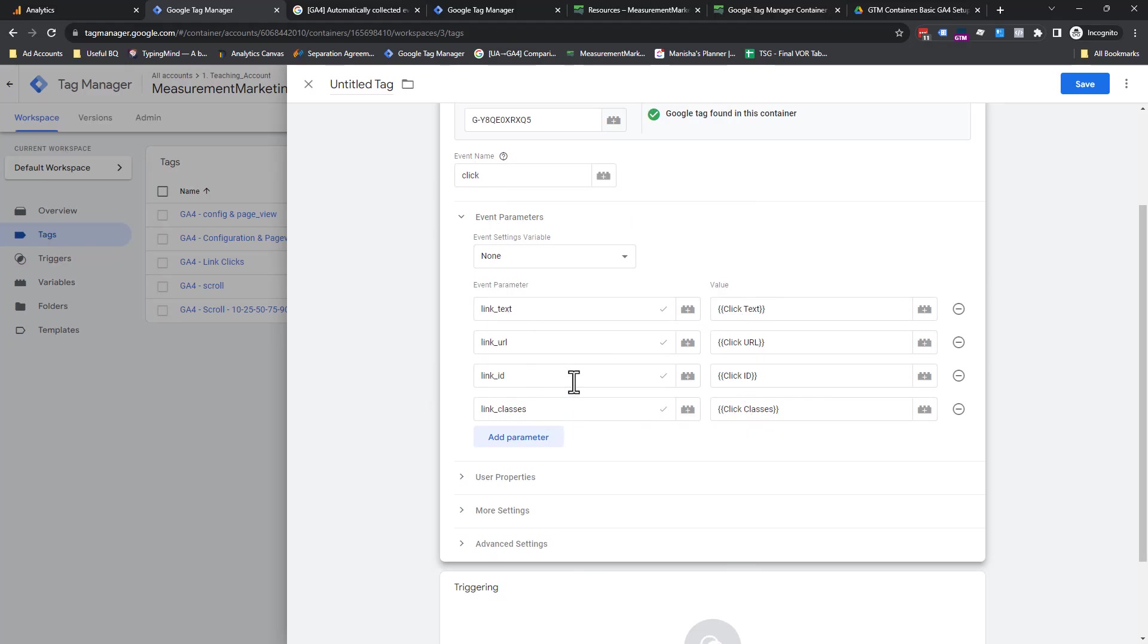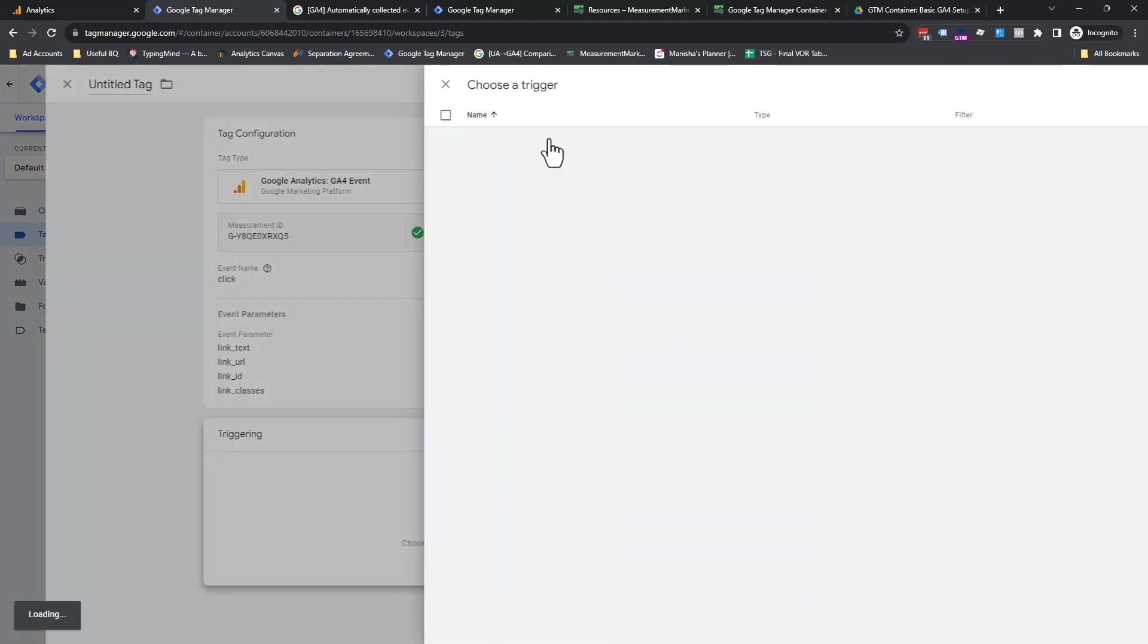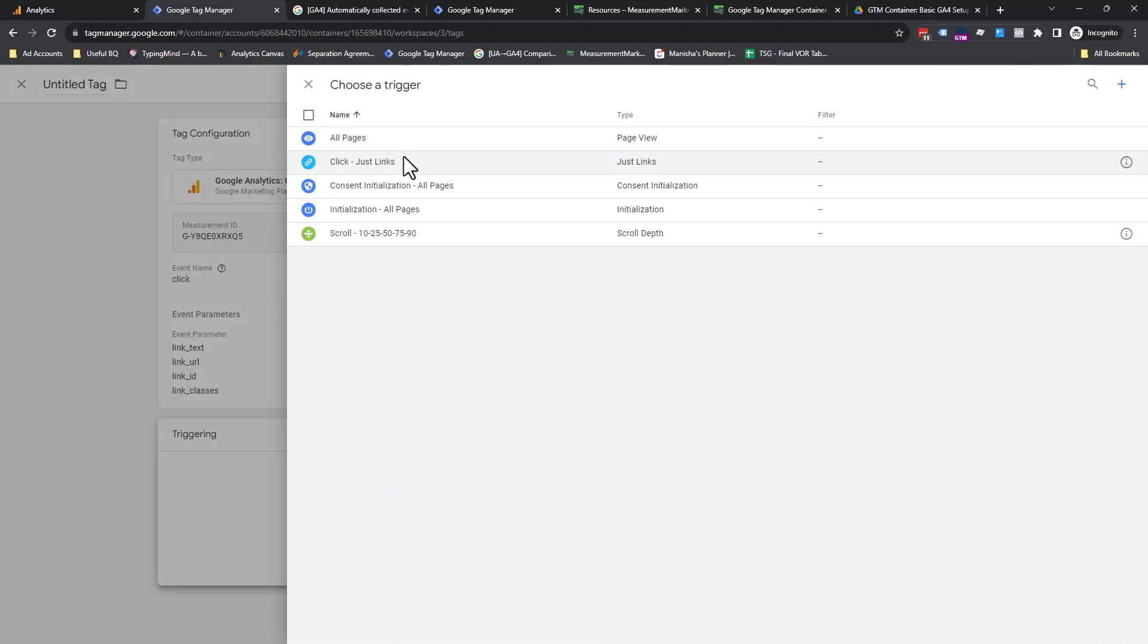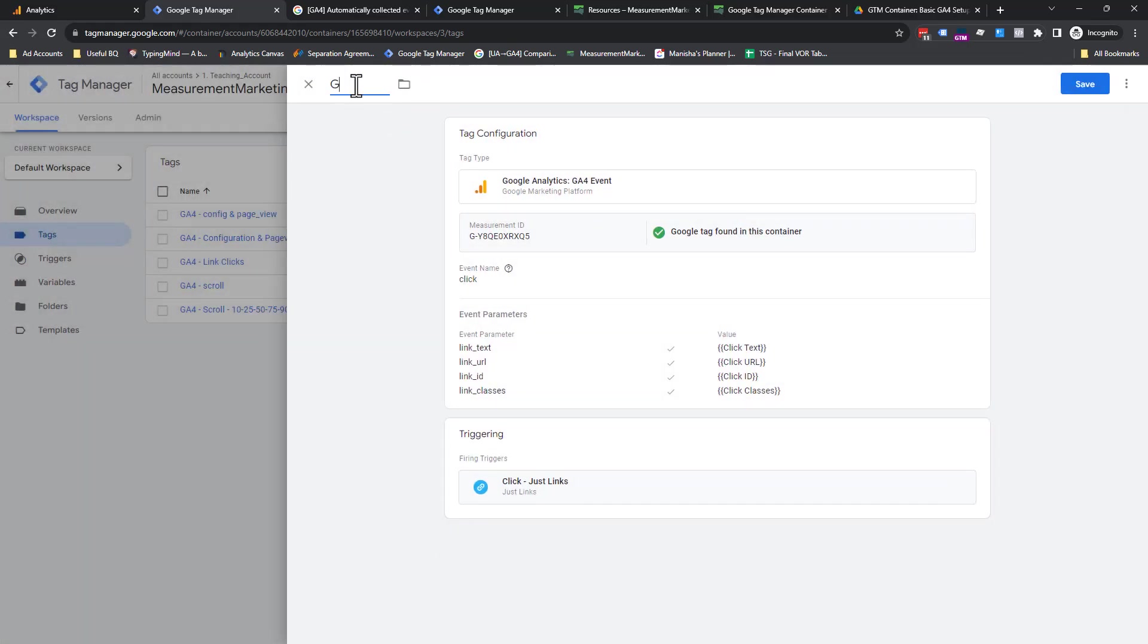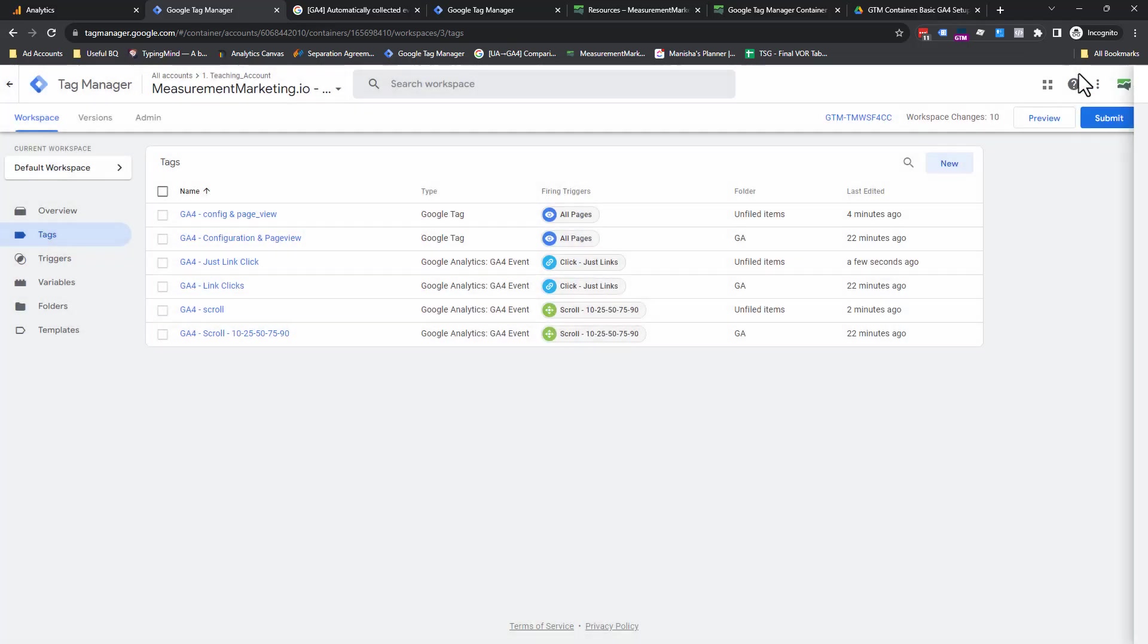Did the what? What's next, guys? The when. When this happens is just link clicks. Make sure you name this GA4. I just like to call this just link clicks. So again, spelling. There we go. So that is all set up and done.